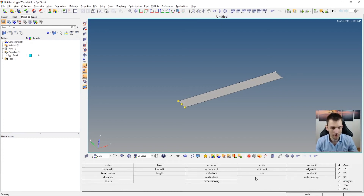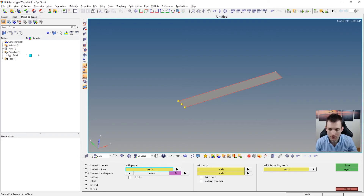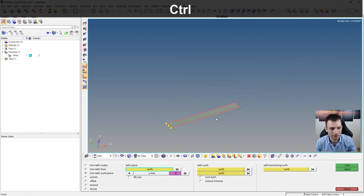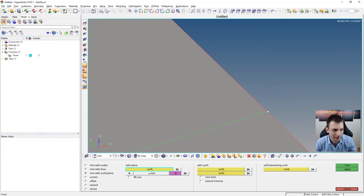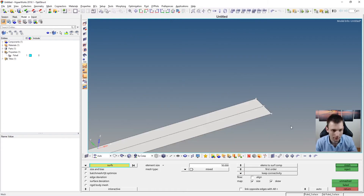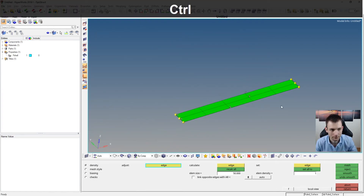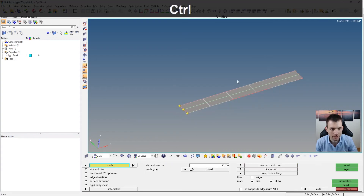You want to divide the surface, so go to Surface Edit, then 'Trim with Surfaces/Planes.' Select the surface, choose the Y-axis as the normal vector, and choose this base point. Click Trim, and now you can see you have two surfaces, and the mesher is forced to put a point here. Even if you do the same meshing with the same parameters, you'll see there's a point here now.